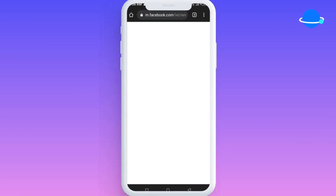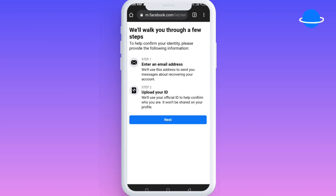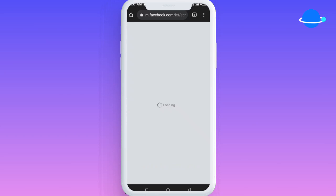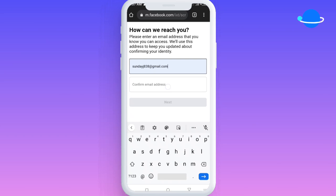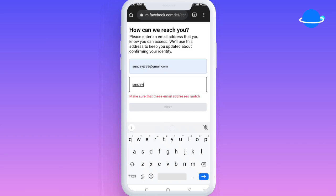I had two options. Step one required me to enter my email address and upload my user ID. I clicked 'Next,' and on the next step I was told to put in an email address for Facebook to reach me with. This doesn't have to be the email you opened the account with — it can be any email address you can be contacted on.